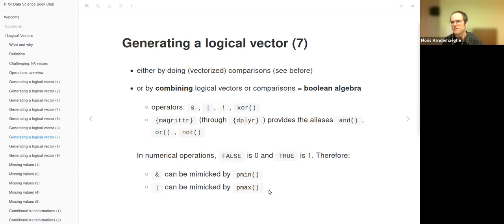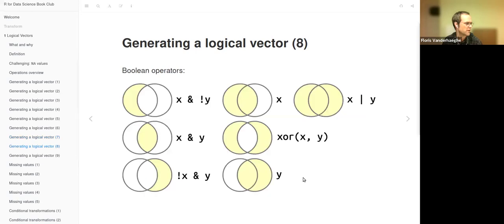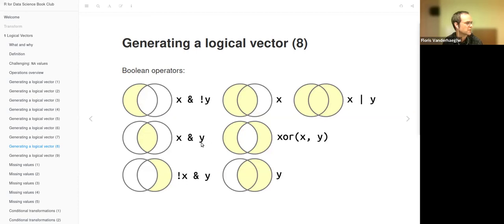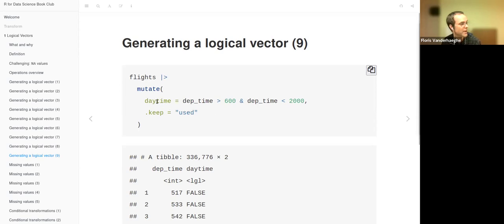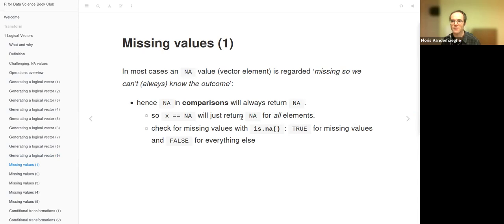You can also use numerical functions like pmin and pmax, which are vectorized versions of min and max, because logical vectors are immediately converted to numericals when you apply a numerical function — false becomes zero and true becomes one. So you can mimic AND with pmin and OR with pmax. The book contains a schema of the different Boolean operators, including a Venn diagram illustration. A common use is connecting two comparisons with the AND operator.